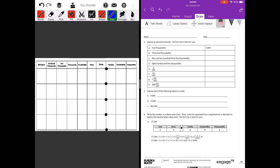We can use the place value chart over here. Thirty-five thousandths ends in the thousandths place, so there's a five in the thousandths place. We need to make it thirty-five thousandths. Since there's nothing in the tenths place, we need to put a zero there as a placeholder. We also like to put a zero in the ones place to help the decimal point stand out.